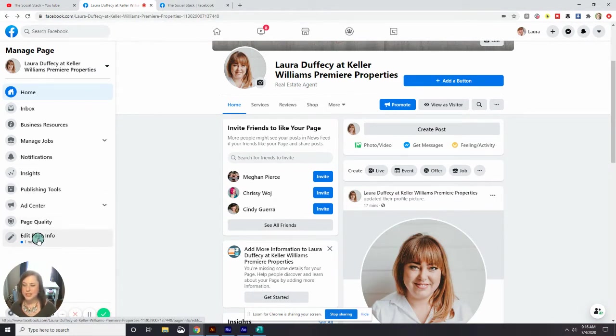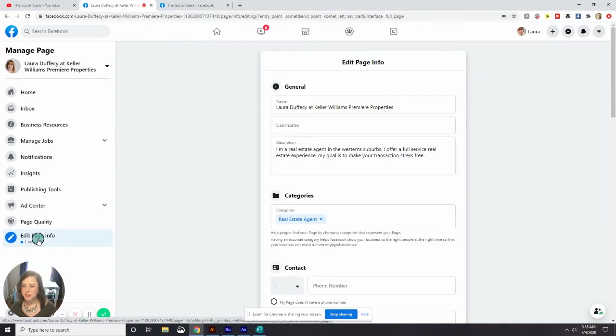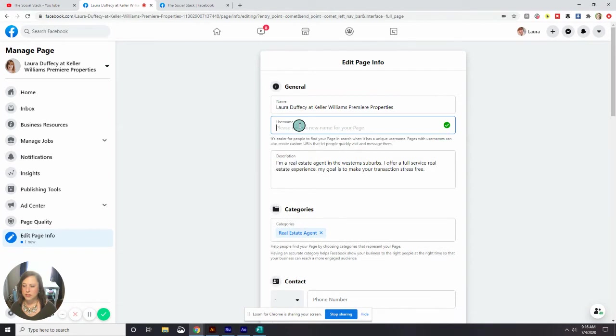So we want to go in and create that vanity URL. To do that, we're going to hit edit page info on the left-hand side once you've logged in. And there's the spot for username here.